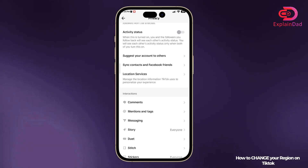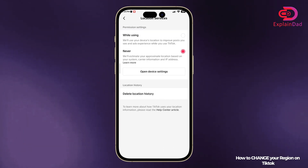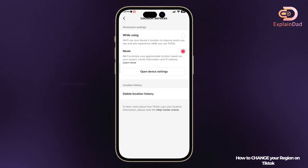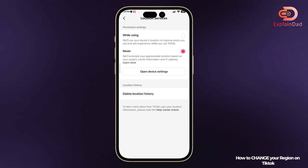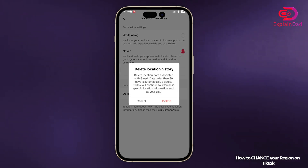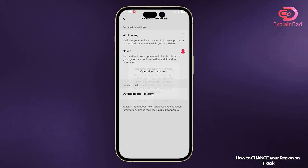After selecting Privacy, go to Location Services. You should set it to 'While Using' or 'Never' — in this case it should be on 'Never'. You can also delete your location history.